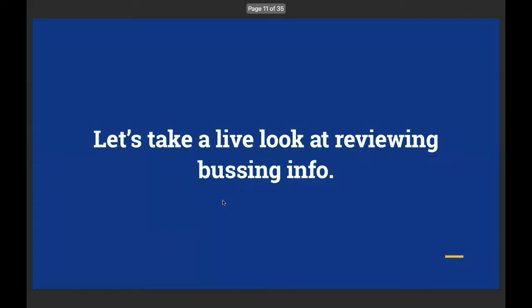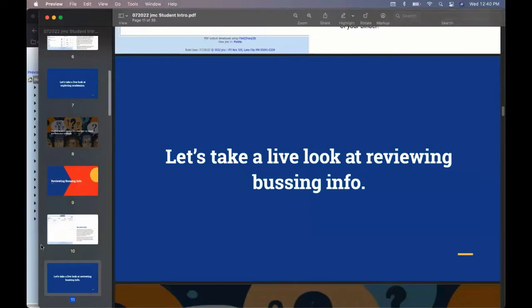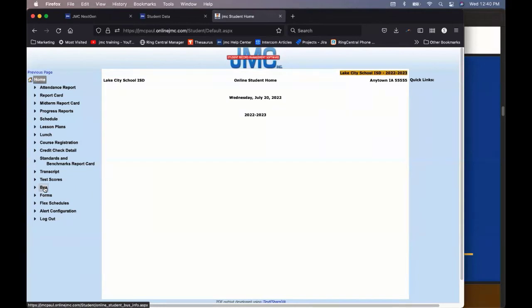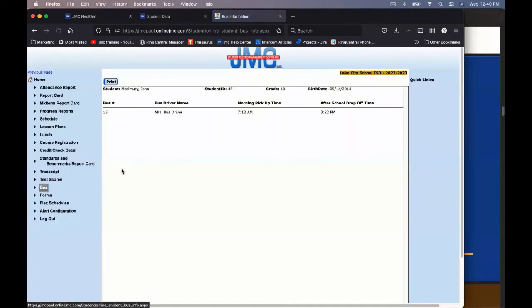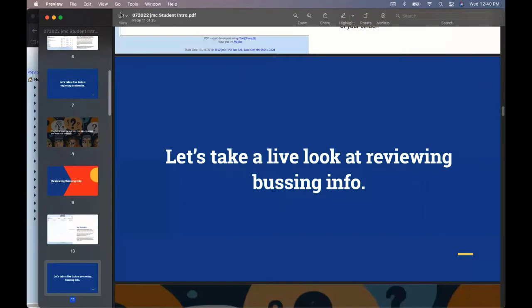So this one's really straightforward. But again, it saves you from having to call the school and ask what your bus information is. Maybe your school is going to put it out here before the summer. So it's right here. Just click on bus. And there's your bus information. Claire, who's picking you up? Mrs. Bus Driver. What time is picking you up? Nice and early at 7:12. That's right. And what time are you getting dropped off? 3:22. That's all there is to it. Right. So you can log in, see that information on the fly. So that's helpful for you there as well.